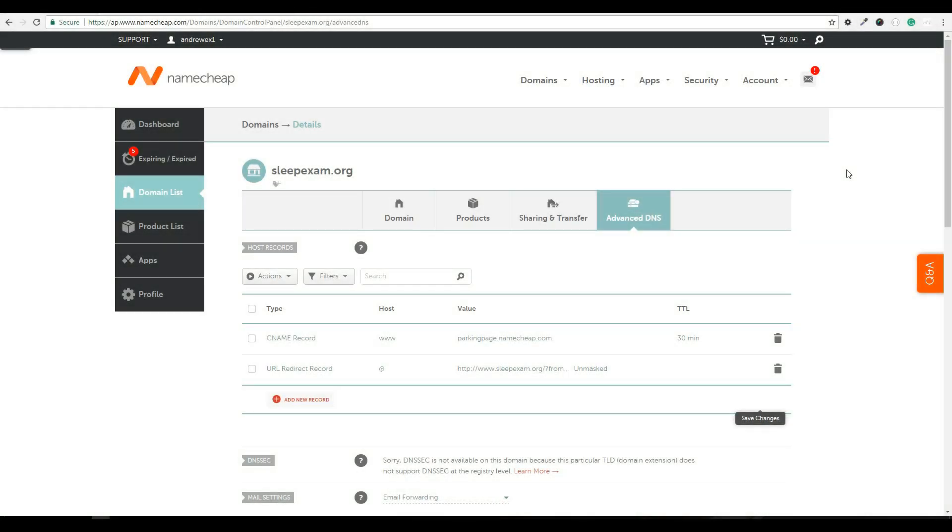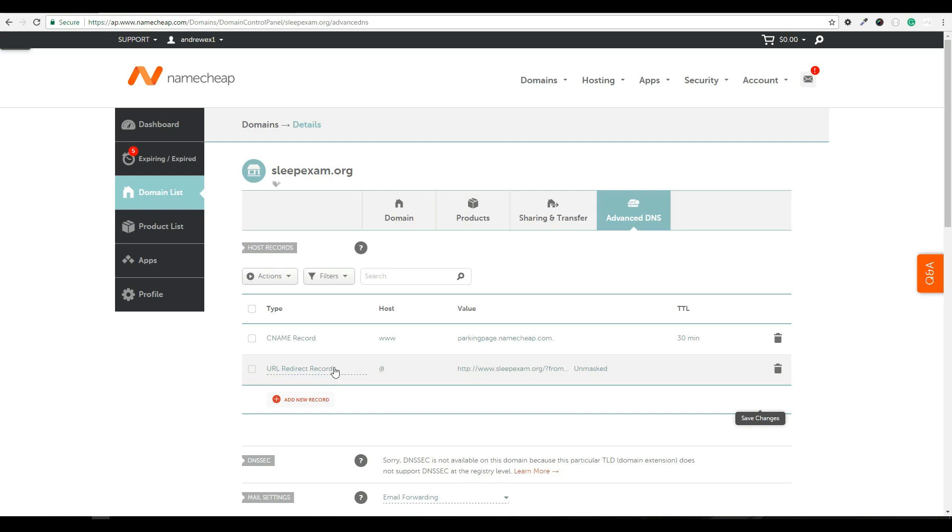Now that I have logged into Namecheap and located the DNS panel for sleepexam.org, I'm ready to make my edits. The two edits I'm going to be making are modifying a new A record, deleting this URL redirect record, and then updating the CNAME record to point to the right place. So let's get into this and I'll explain and break this down just a little bit better.